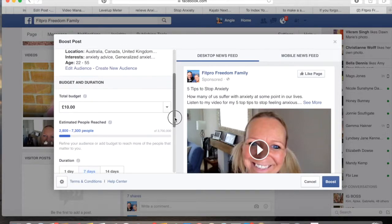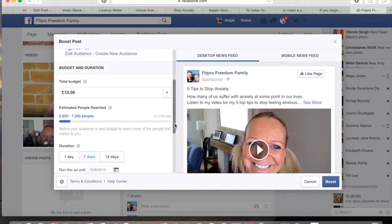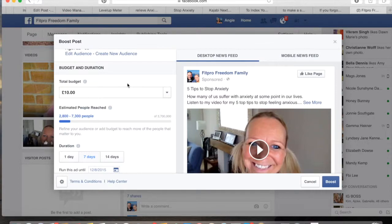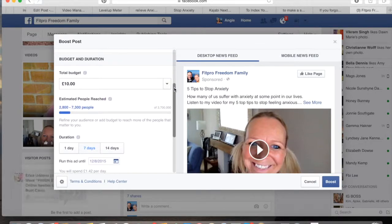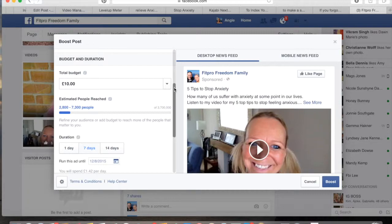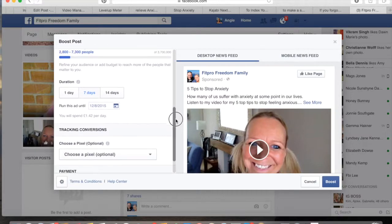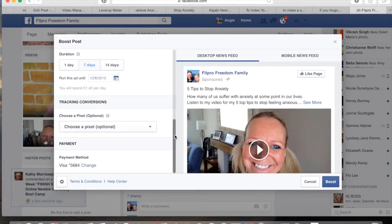For the budget, I just scroll down. I usually choose to do the boost for a week — seven days. In the UK you have to spend at least a pound a day, so I usually go for £10 for the week, covering the whole seven days, which works out to £1.42 per day to boost this post. For those keywords, duration, and budget, I will be targeting between 2,800 and 7,300 people with this post. If you have a tracking pixel you can add that in there, but that's basically all it is.